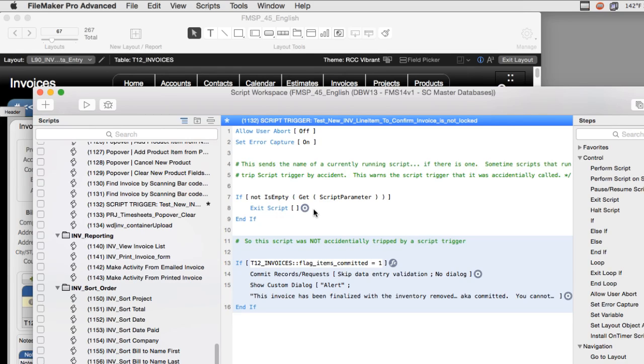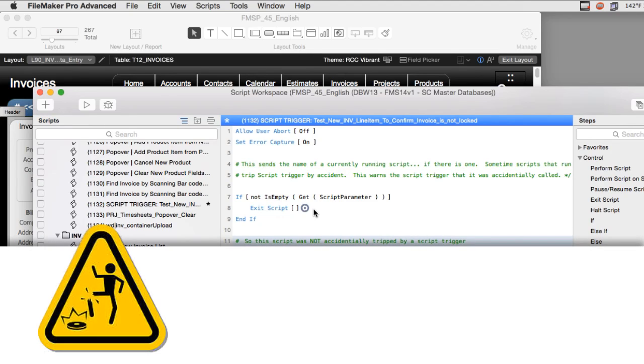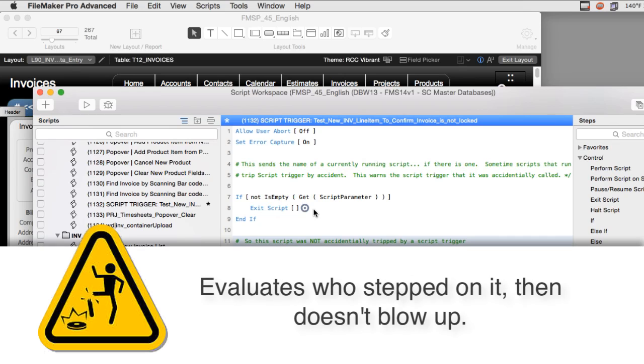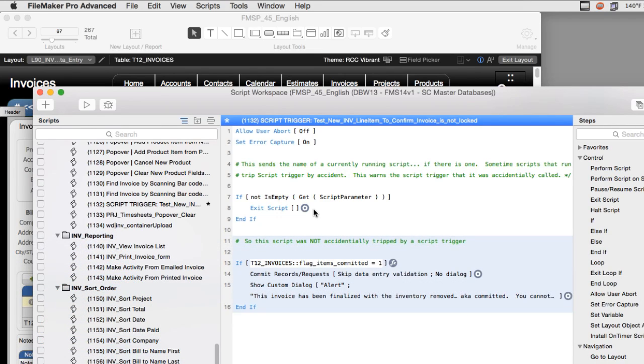It's like a script trigger that wakes up, it checks the status. Oh, it's a good situation, don't run, right? So if you're going with our landmine analogy, the landmine evaluates who stepped on it and then it doesn't blow up. So smart landmines are good. I'm very big on smart things, things that evaluate the situation and check and then make appropriate decisions.